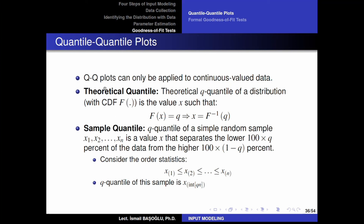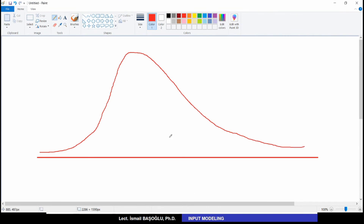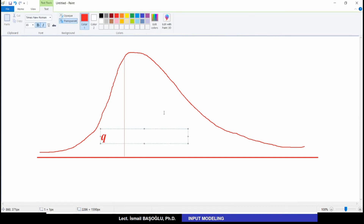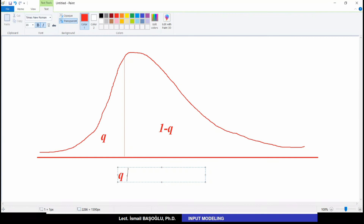Let's start with the informal way: the quantile-quantile plot. What is a QQ plot, or a quantile versus quantile plot, sometimes called theoretical quantile versus empirical quantile? The theoretical quantile of a distribution is the inverse CDF of that function at a given quantile. For example, if I am interested in the 30% quantile of a distribution, I draw a line such that the area to the left is Q and the area to the right is 1 minus Q. That value is called the Q quantile of the distribution.